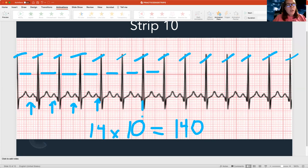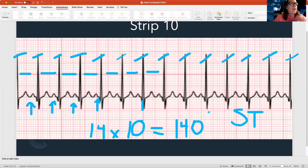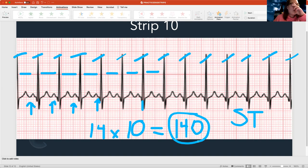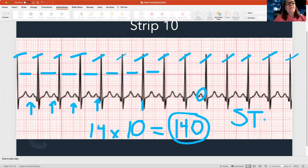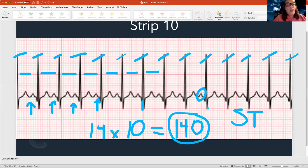So wouldn't this be supraventricular tachycardia? Actually, no. What differentiates supraventricular tachycardia from this — which is sinus tachycardia — is the rate. If my rate is greater than 150, it is supraventricular tachycardia. If my rate is less than 150, it's sinus tachycardia. Also, in supraventricular tachycardia I could not see my P waves — but here I can see my P waves clearly. Sinus means I have a P wave, a QRS, and a T wave, all regular. My rate is less than 150 and I can see my P waves — that's what makes this different.